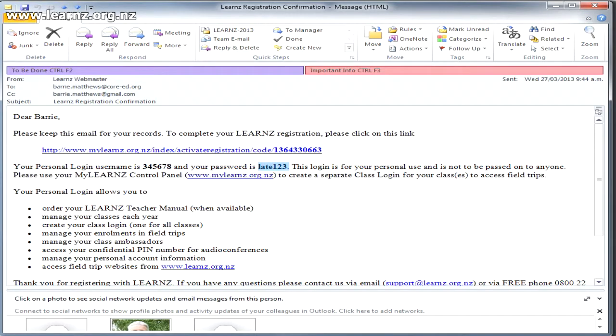When you've registered with Learns, you will have received a confirmation email with your username and your password.